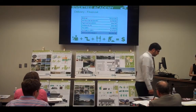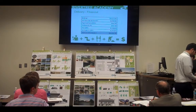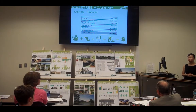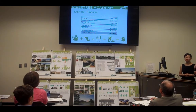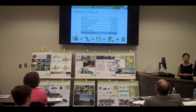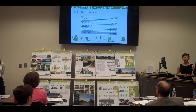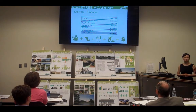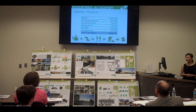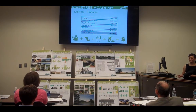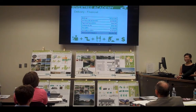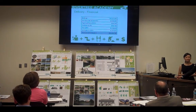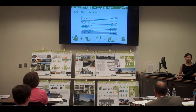Beyond the total cost of construction, there are other costs associated with this project, including site improvements and soft costs such as engineering and architecture, as well as overheads and contingencies. The projected total cost of development will be $22.5 million.